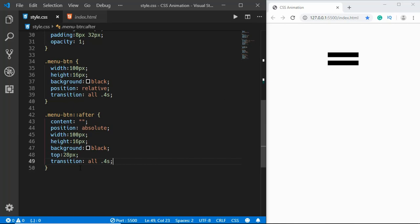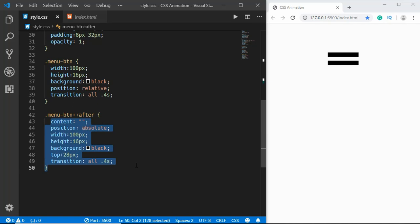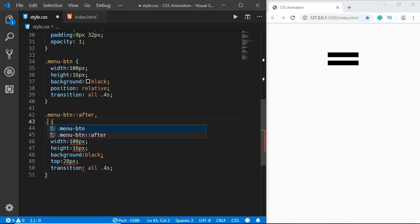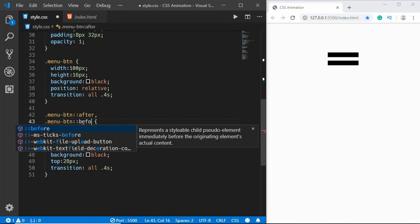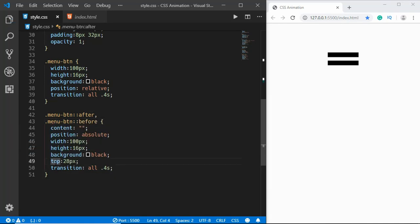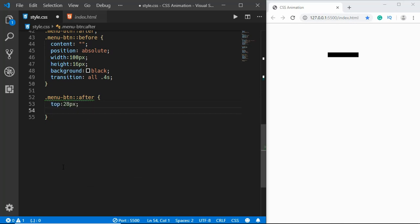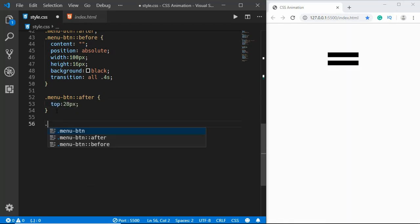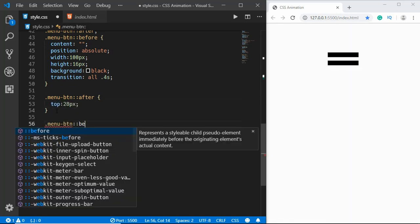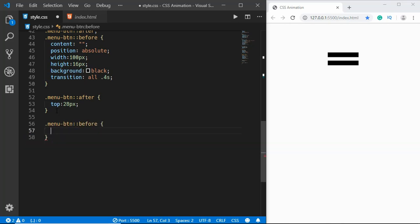We'll also create a ::before pseudo element with almost the same styles, just changing the position. We type .menu-btn::after and .menu-btn::before — for ::after we set top to 28 pixels, and for ::before we set bottom to 28 pixels. Now we have our hamburger icon.